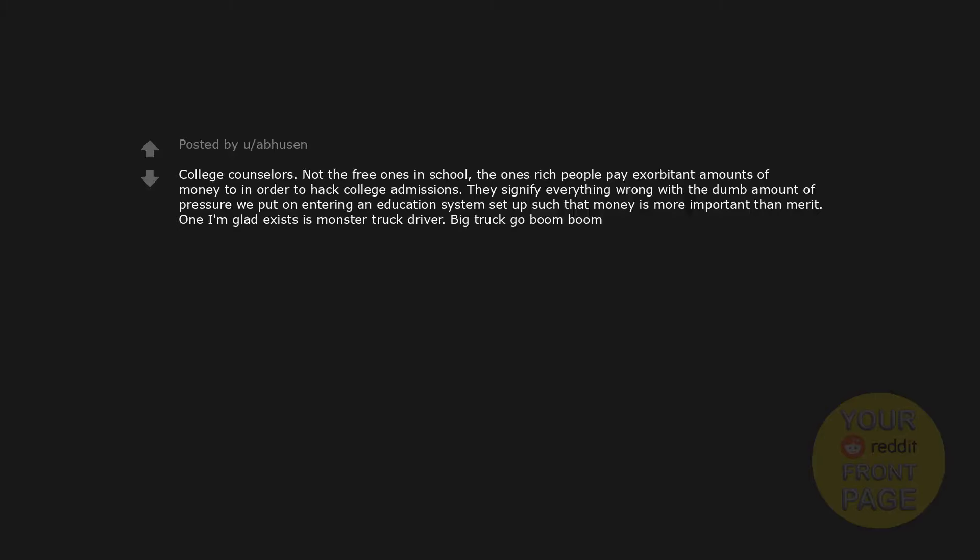College counselors - not the free ones in school, the ones rich people pay exorbitant amounts of money to in order to hack college admissions. They signify everything wrong with the dumb amount of pressure we put on entering an education system set up such that money is more important than merit.